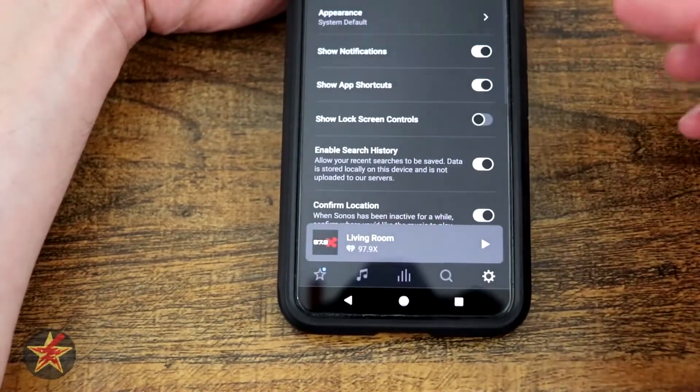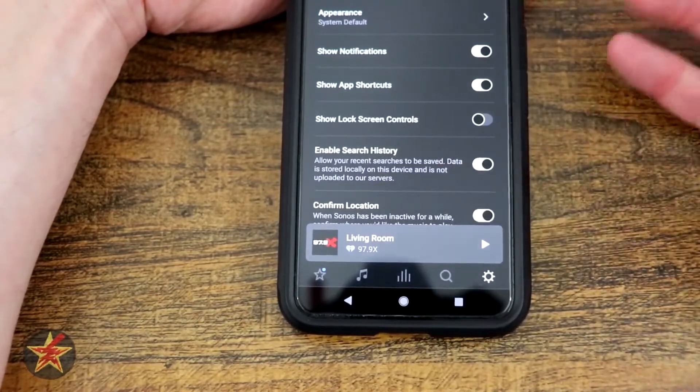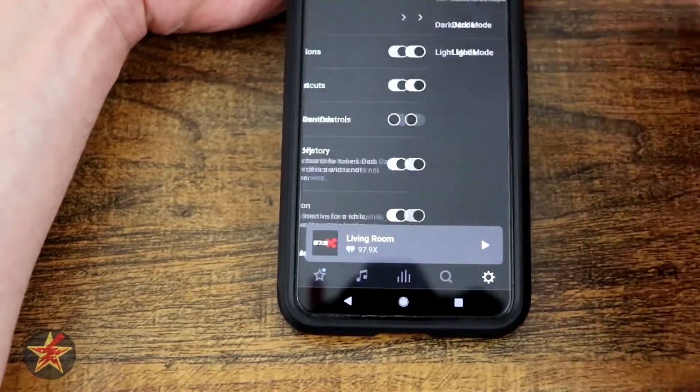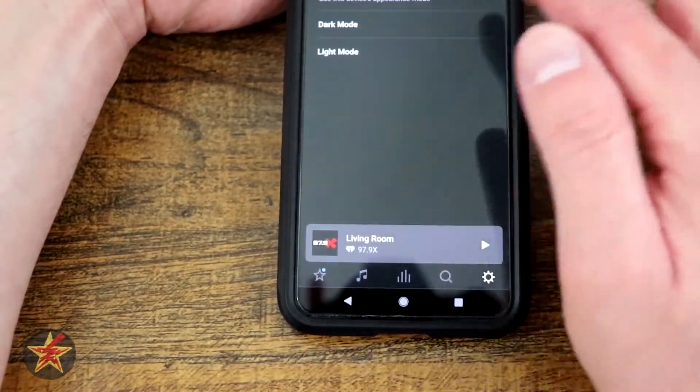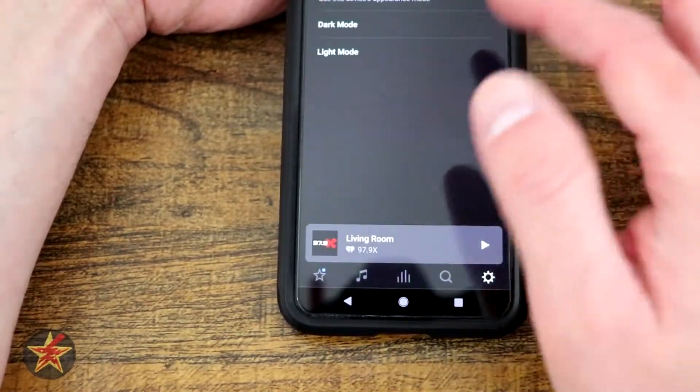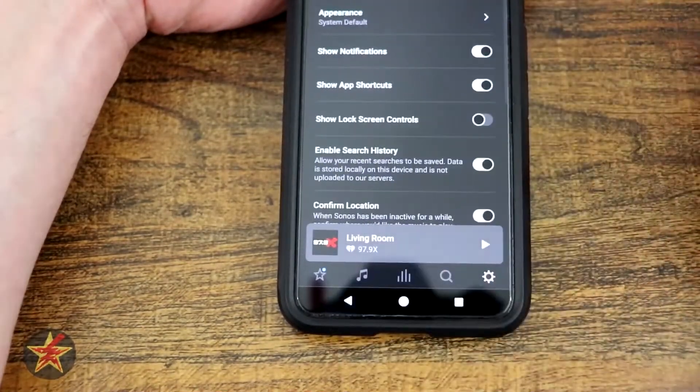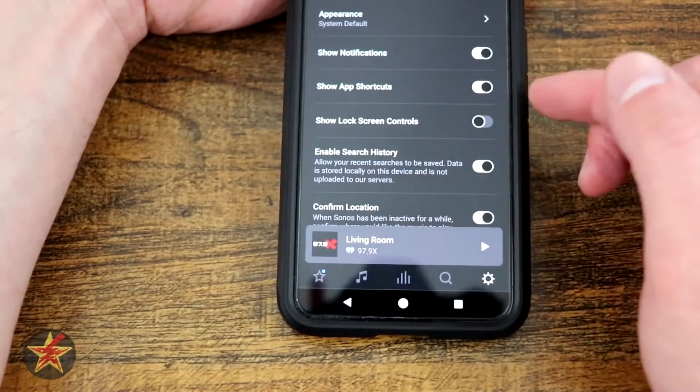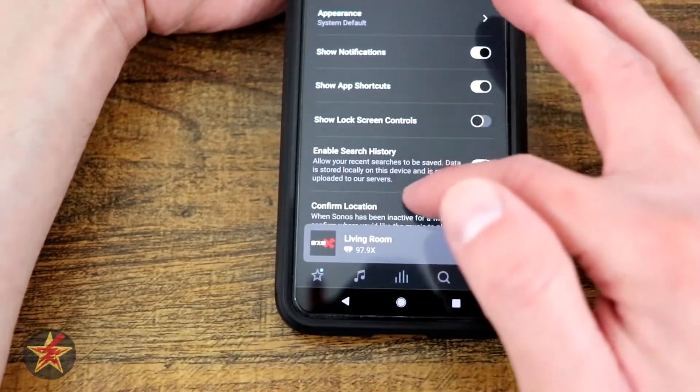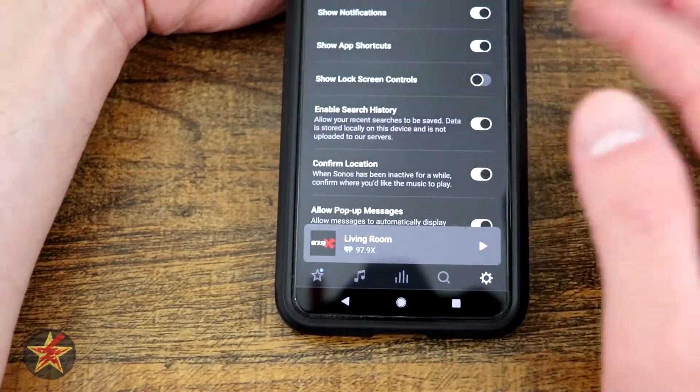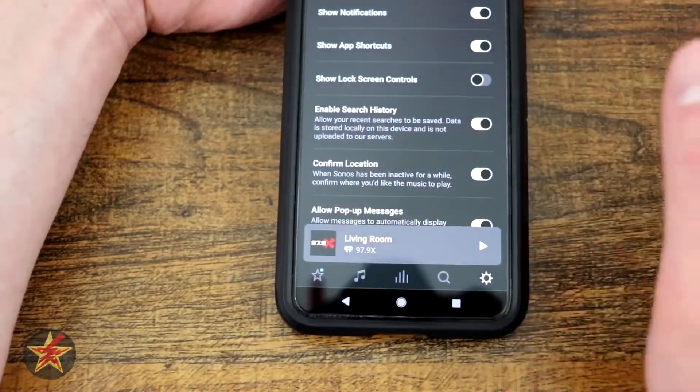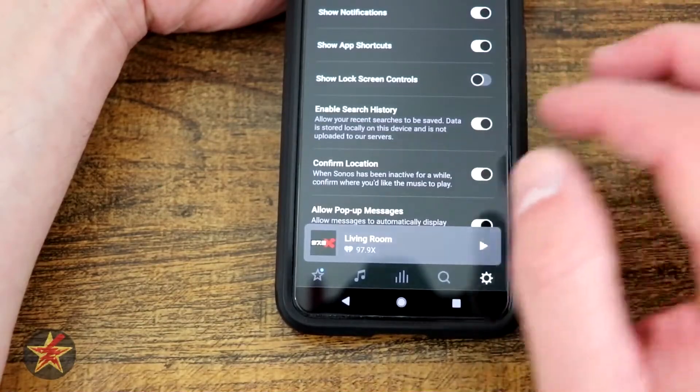App preferences. Well, this is going to give you basically what the app looks like and does. System default dark mode or light mode. You can show notifications, show app shortcut, show on lock screen, which I have turned off.